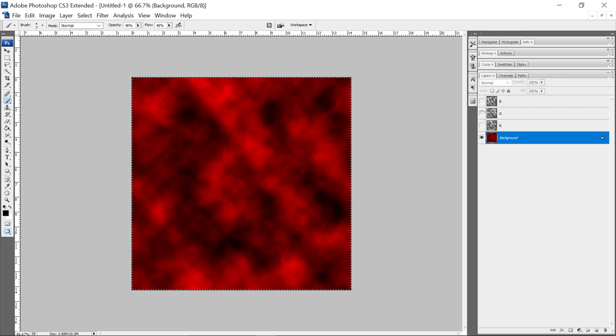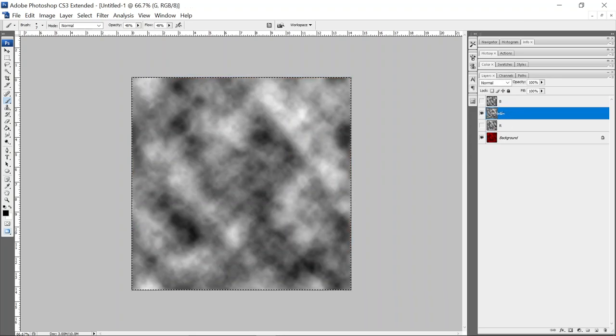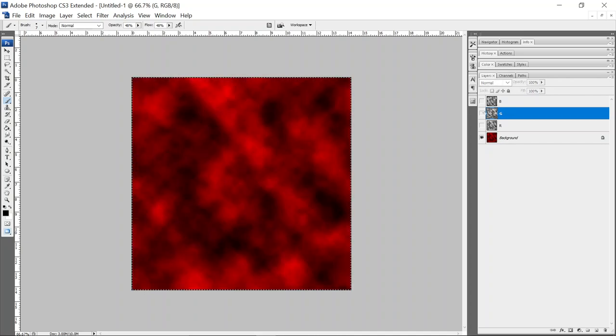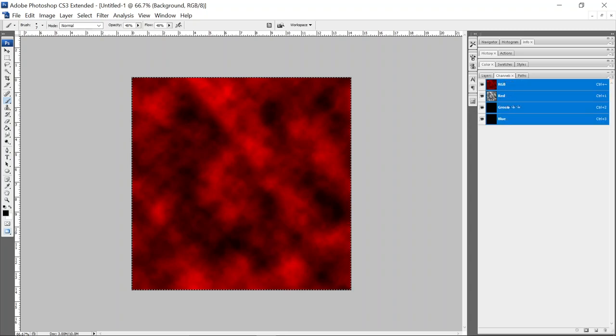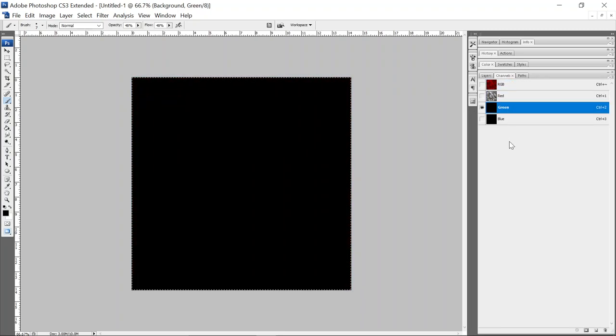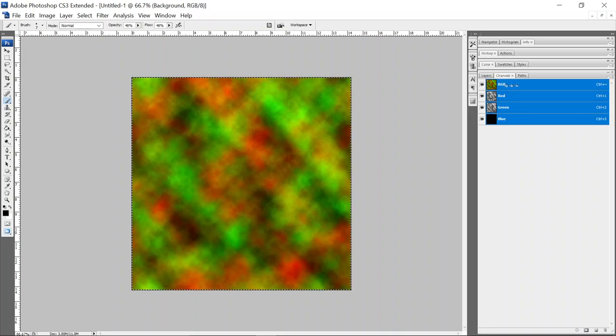So let's add the green channel. Turn on G, control click the layer and then control C and turn off G. Go down to your background layer, go to the G channel of your background layer, the green channel, control V. And if you come back up to RGB, you'll see it has two channels of color, red and green.